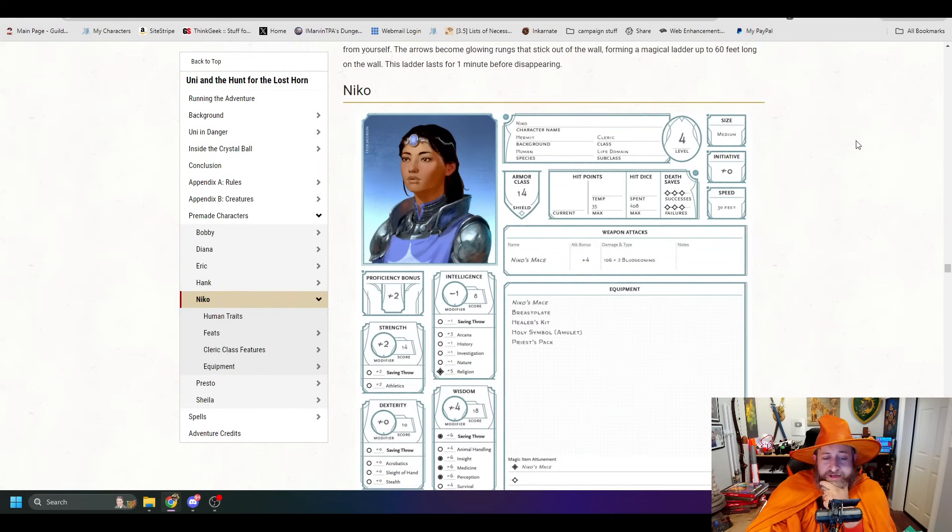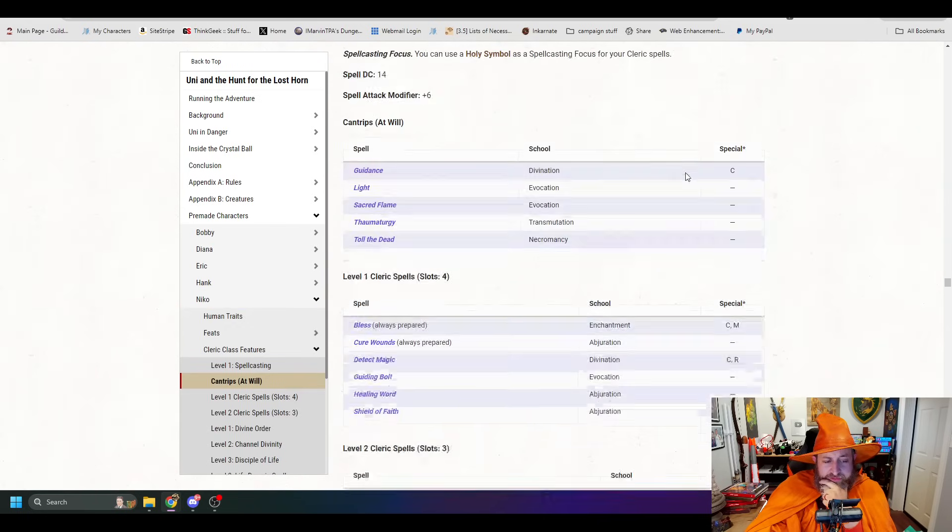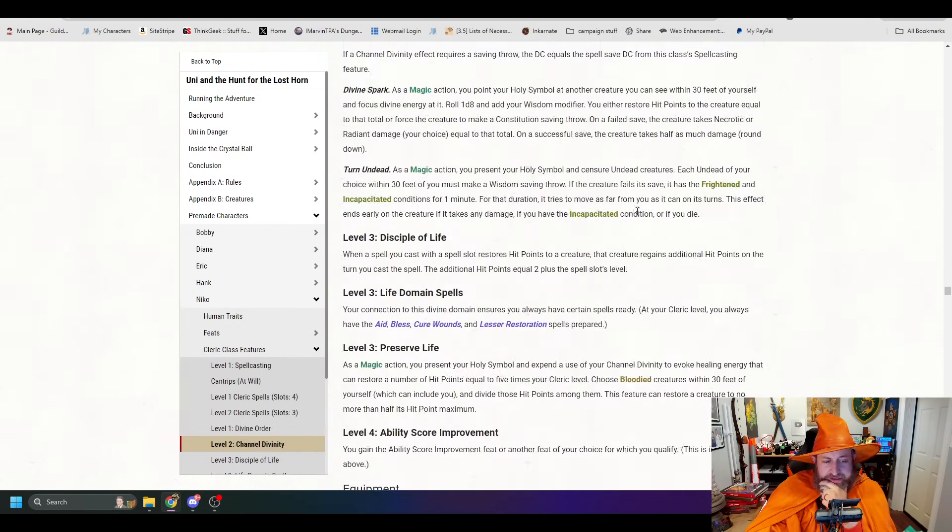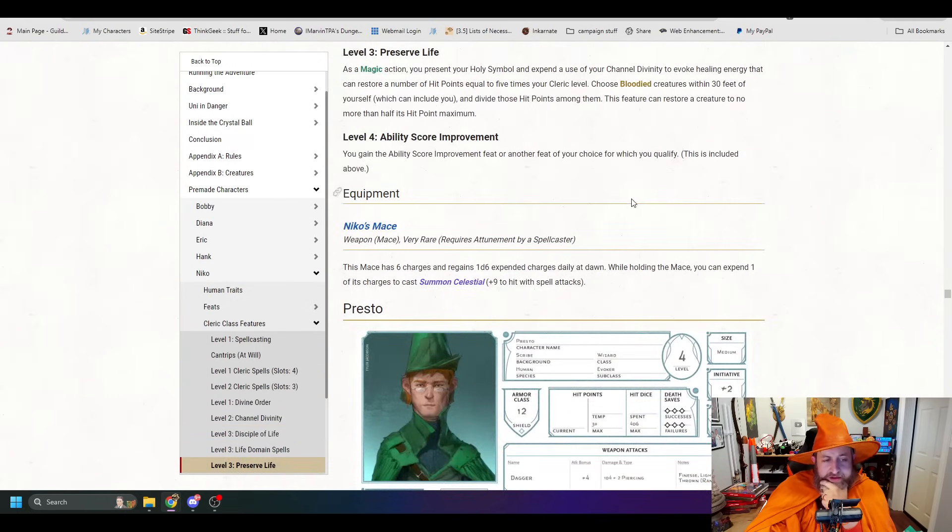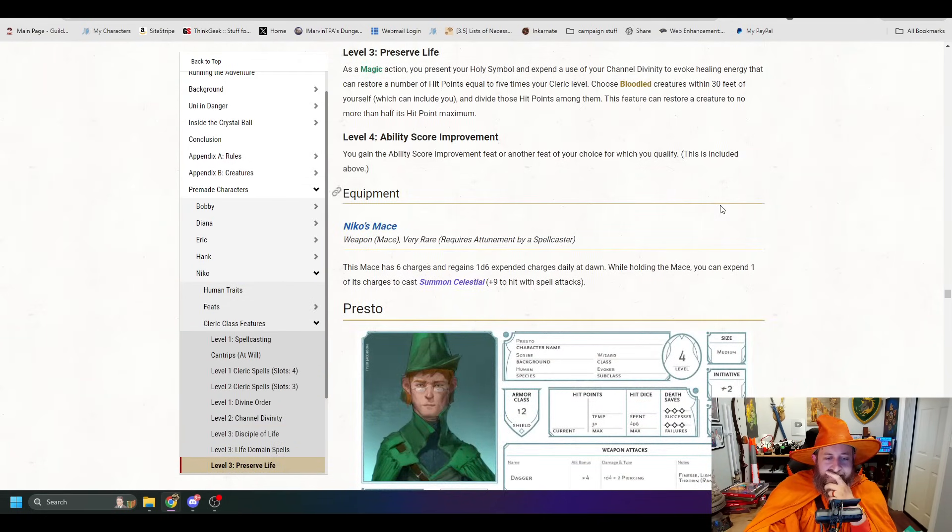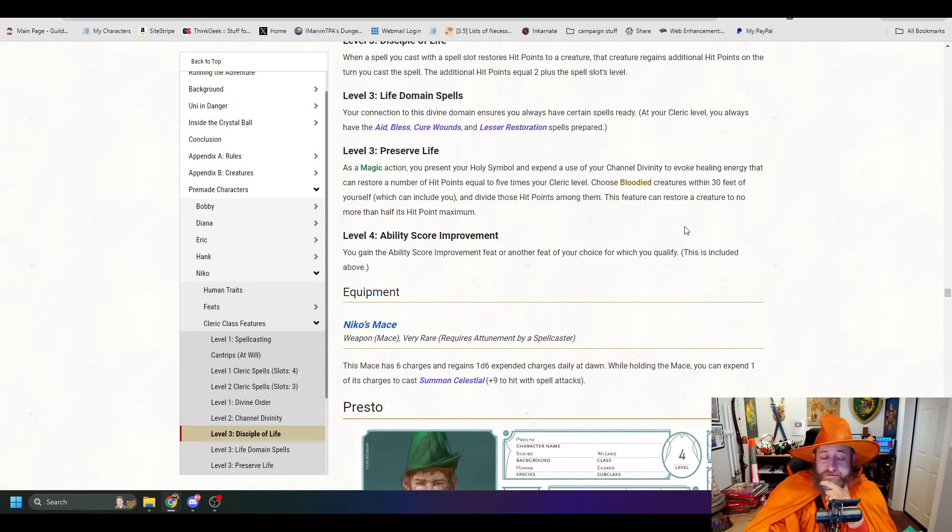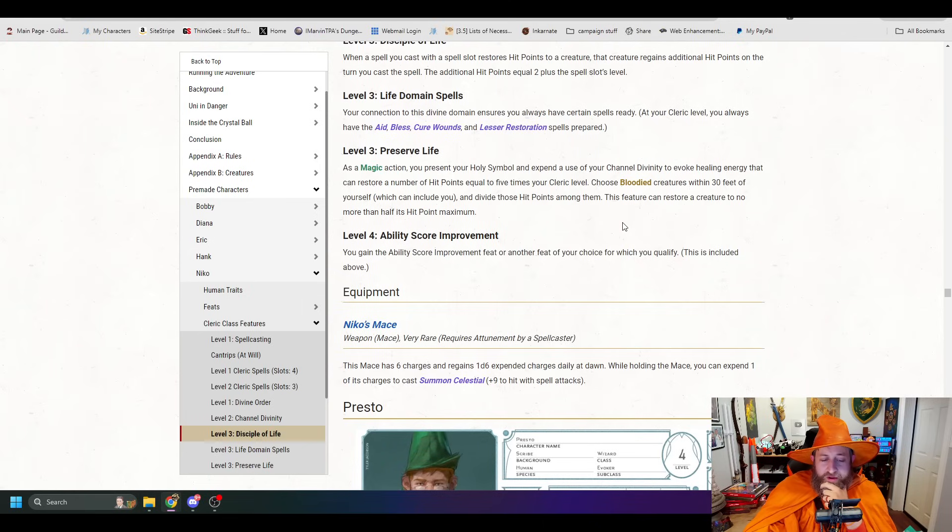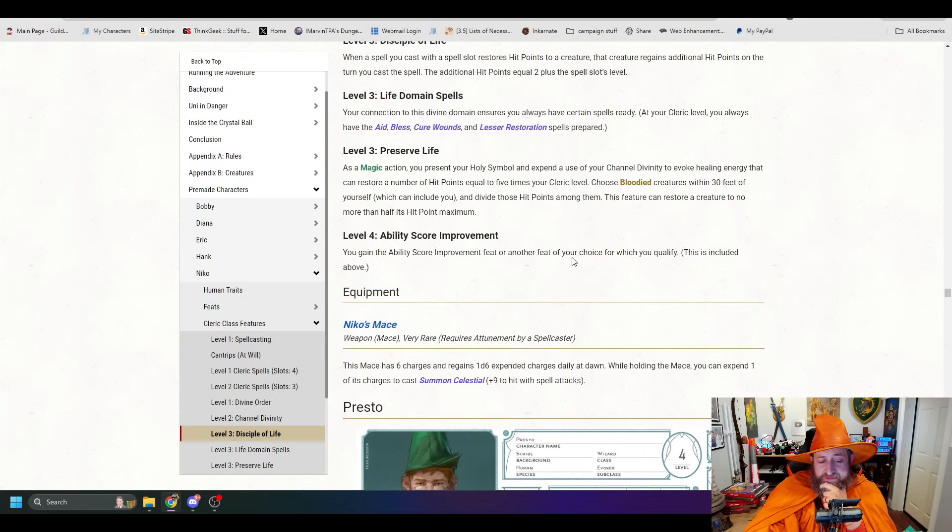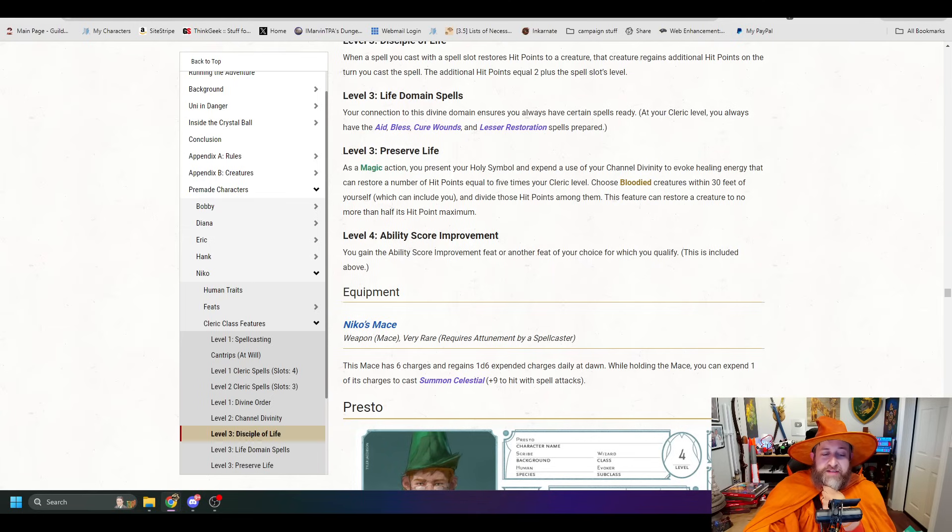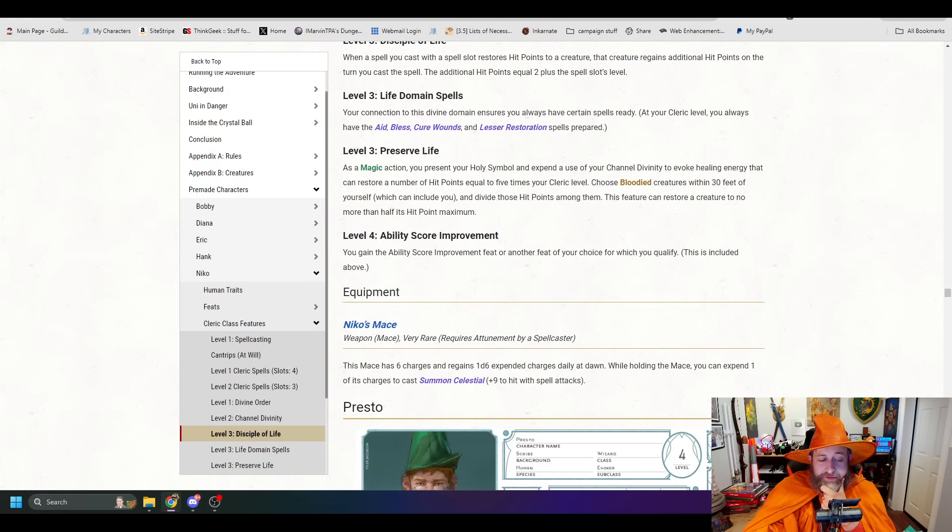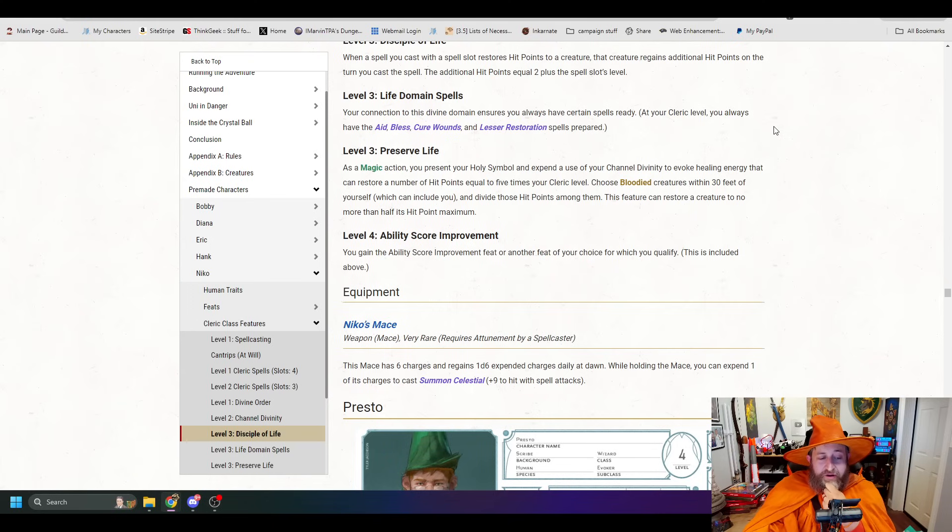These weapons are solid. All right, Niko, our new cleric here. Niko's magic item is Niko's mace. It's nothing crazy. Requires attunement by a spellcaster. This mace has 6 charges and regains, holy cow. While you hold the mace, you can use it to cast Summon Celestial. Just giving it some. Nothing too crazy. That one, a minor one. It's not even like a plus one mace. It's just a mace that lets you cast Summon Celestial, but either way.